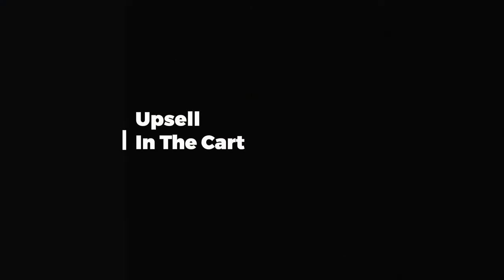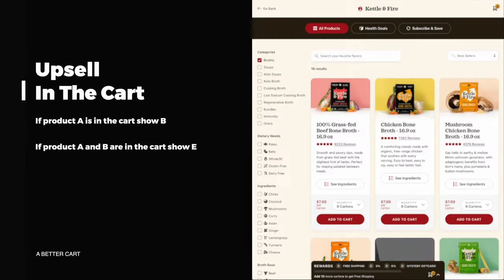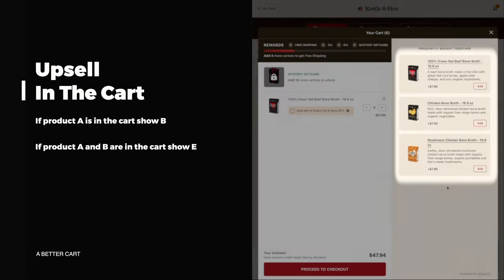The single best way to increase average order value on your Shopify store is by adding an upsell module directly in your slide cart. These upsell modules allow you to determine what product to show based on what's in the customer's cart — for example, if product A is in the cart, show product B, or if products A and B are in the cart, show product E. All of this functionality is built into the software, and based on my experience, this is the single best way to increase average order value across all customers on your Shopify store.